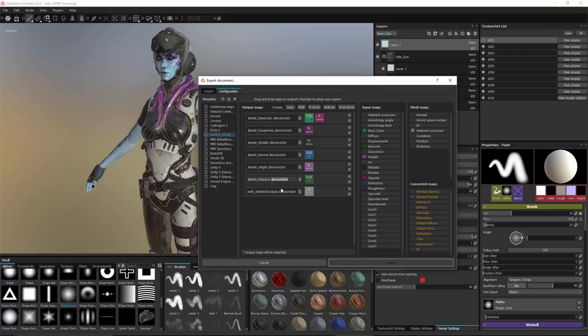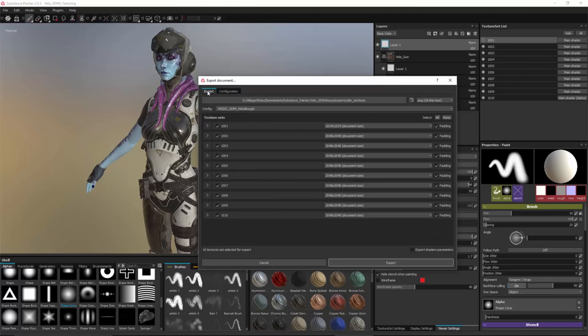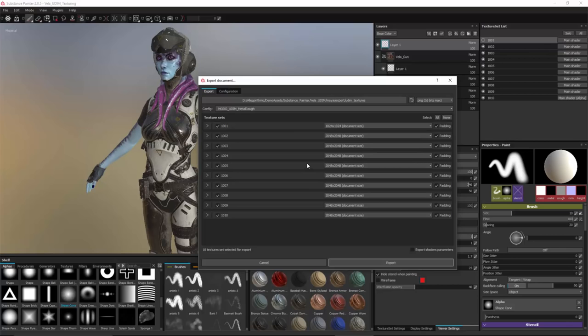So when I export it's going to create a texture that's going to follow the naming convention that's going to allow Modo to automatically set the UDIM from the file name. So now that I have this export set up, I just again export my textures and now we'll jump over to Modo and see how this is set up.